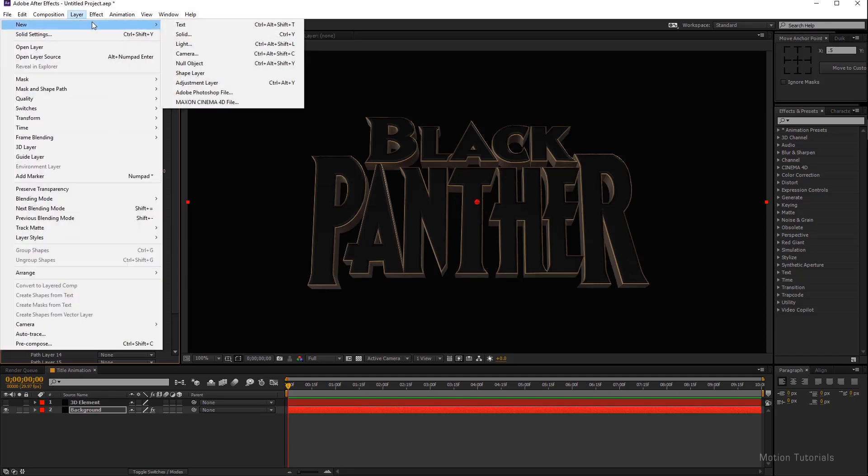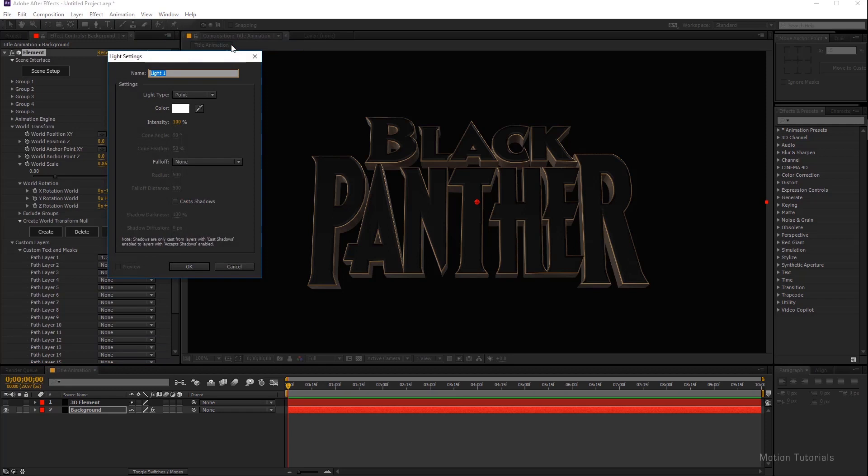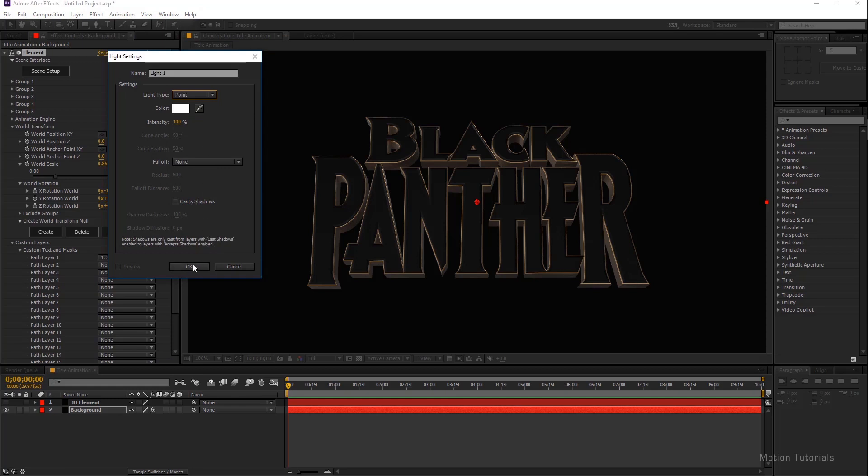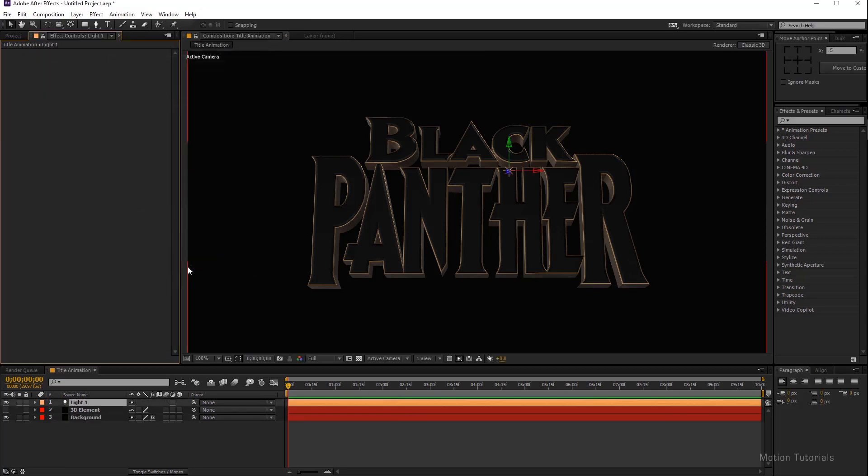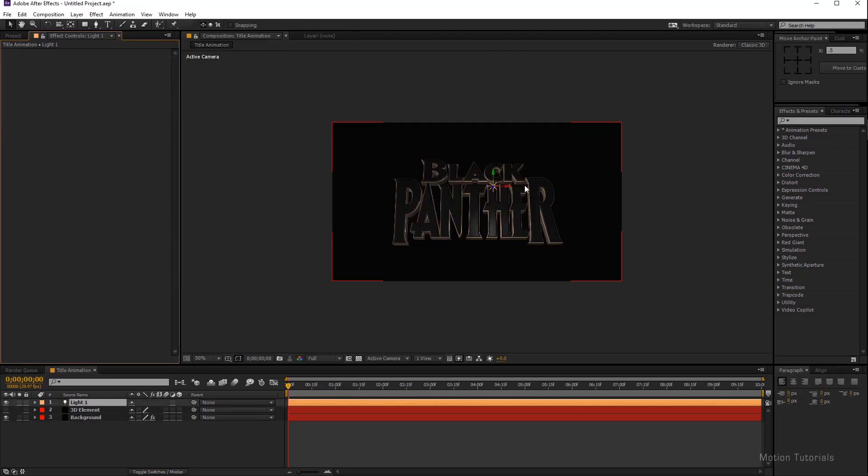Now let's add some light in this. Go in Layers, New, Light. Or you can just press Ctrl+Alt+Shift+L on your keyboard. This will open up the light setting. There are different light options in this but Point Light is good, so I will just hit okay. Set up the lights in your scene.